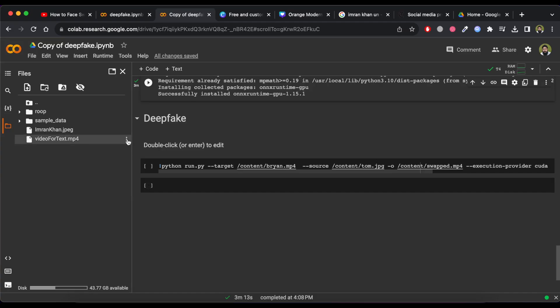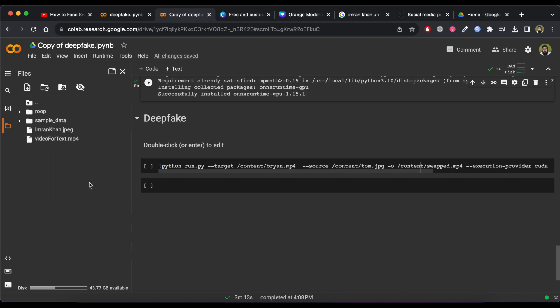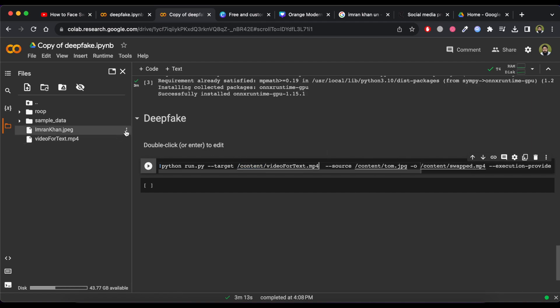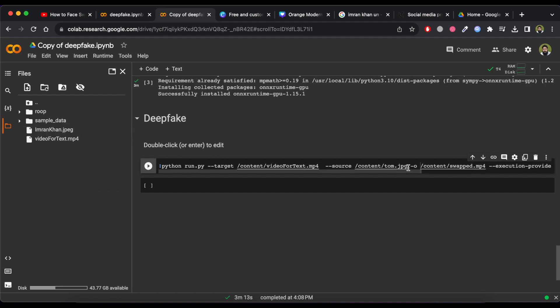Now to add the video file to code, please click on three dots of the video and click on Copy Path. Now paste it in target area in code. Now similarly copy the image path and paste it in source area of code.